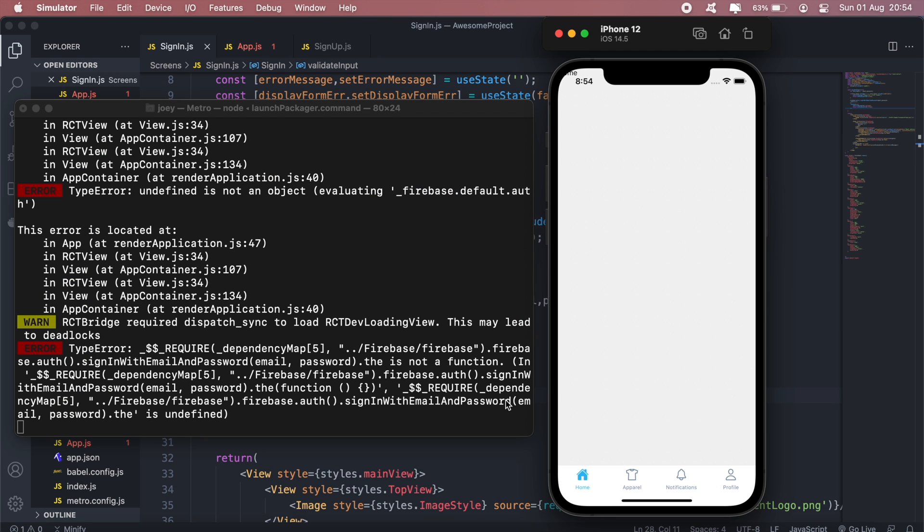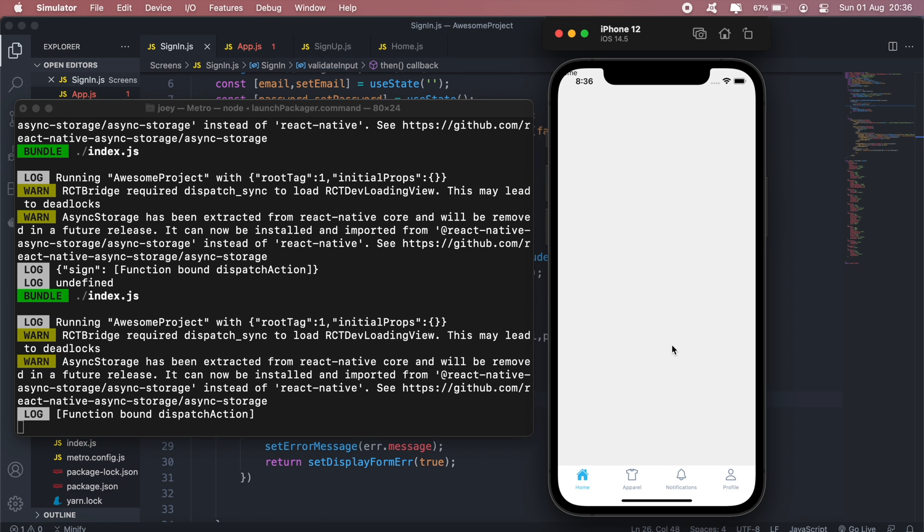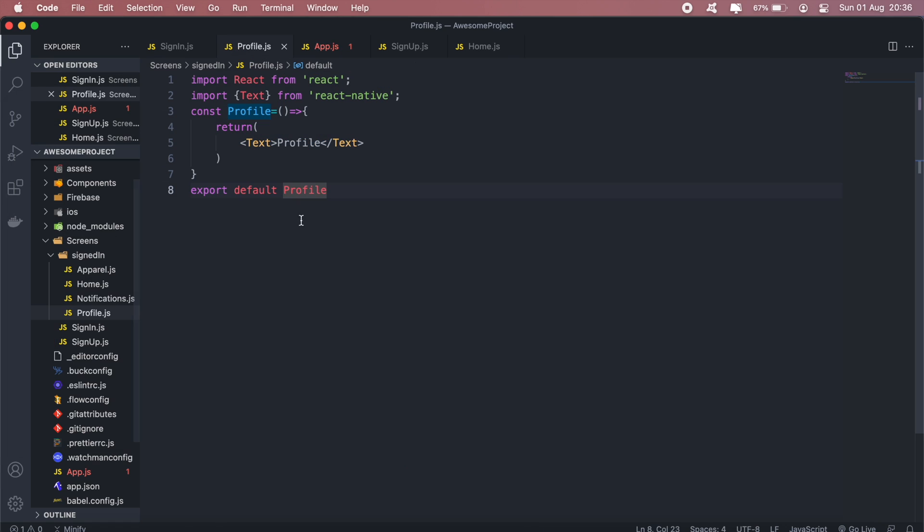And the user is actually signed in there. Now we've successfully signed in and we can navigate to all the other pages. So on the profile page here, let me go ahead and add a button that signs us out.